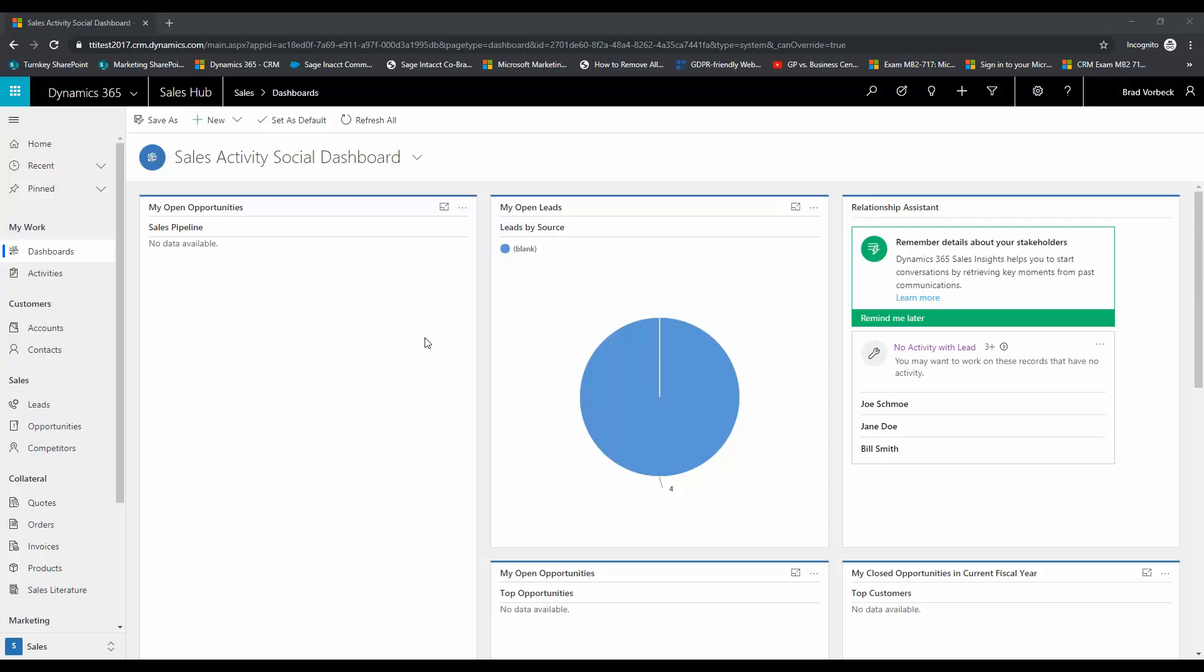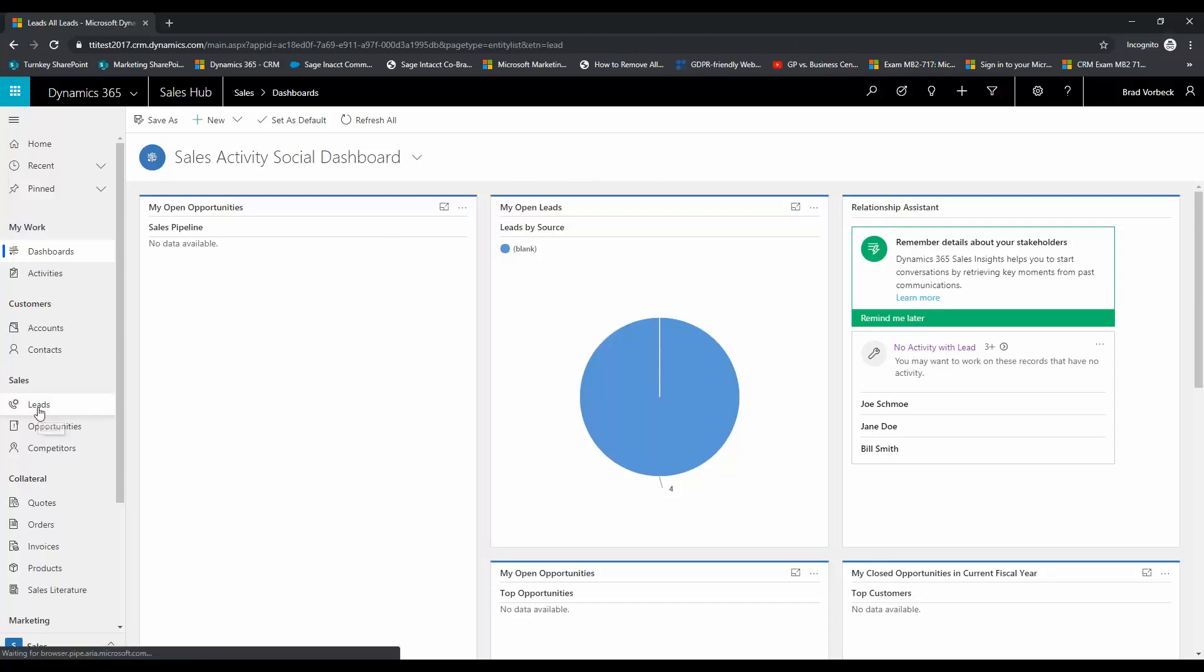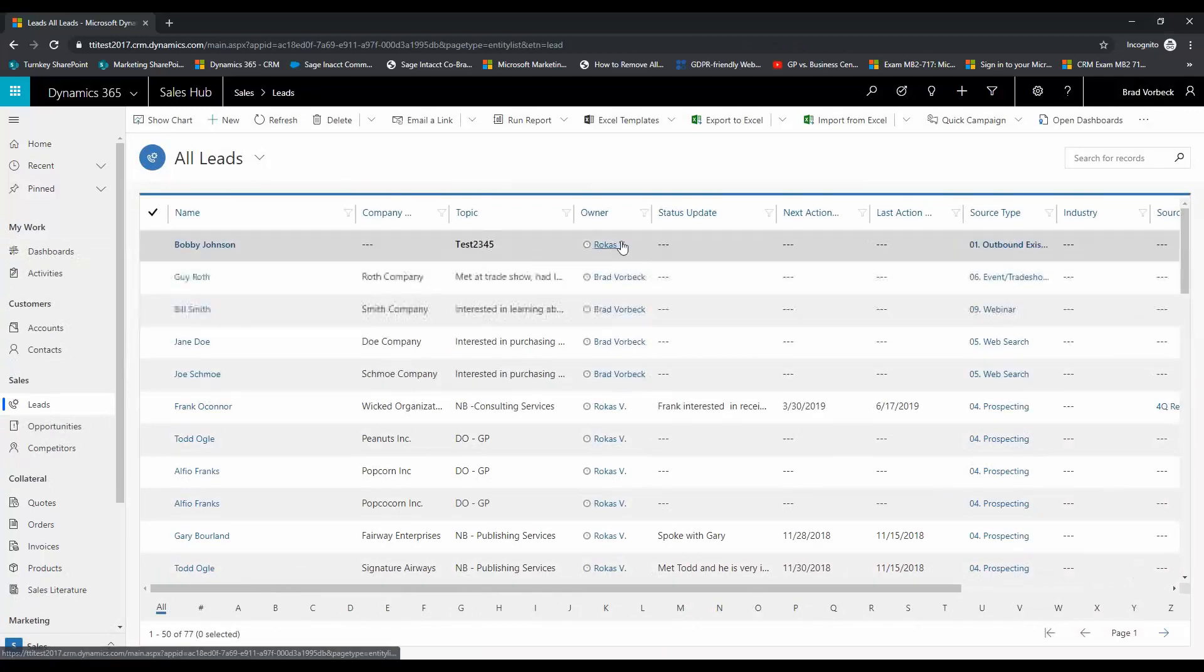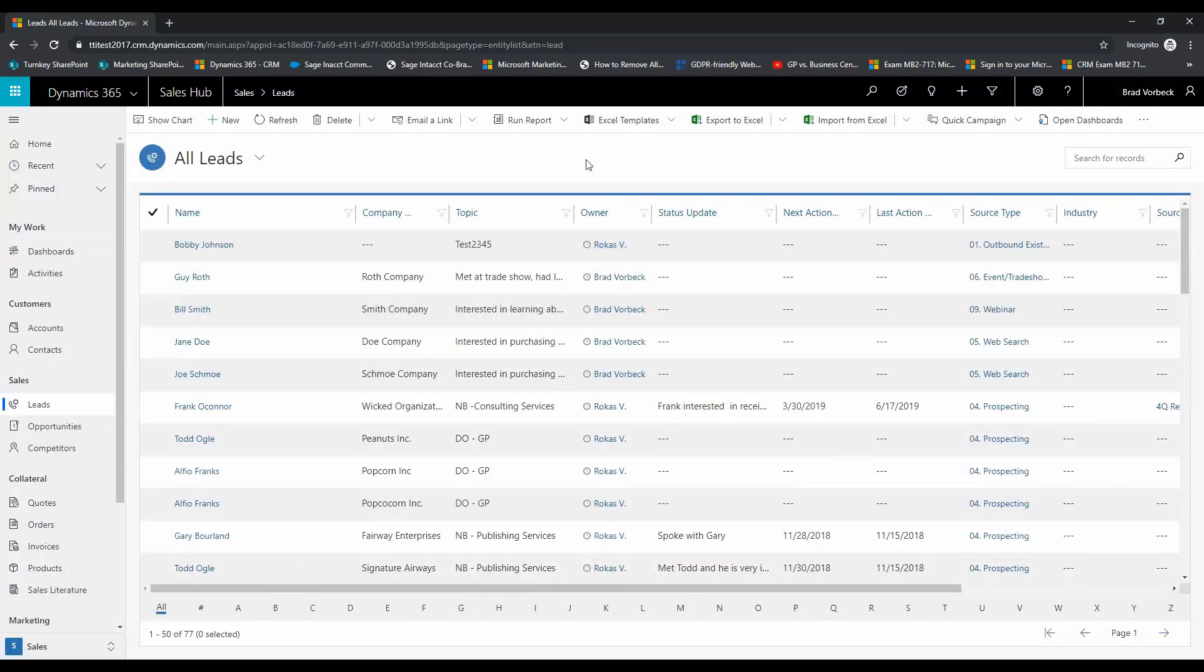So the first step you're going to do is create your list view which we will then use to build our chart. For the purposes of this demonstration I'm just going to quickly create a leads view and this dashboard is going to show us my leads that have been created in the last month by their source type.